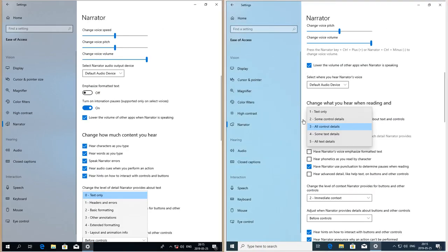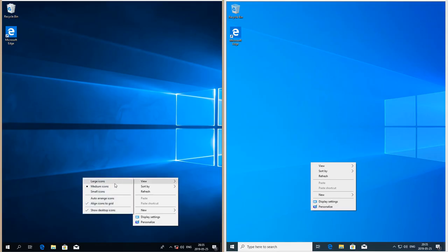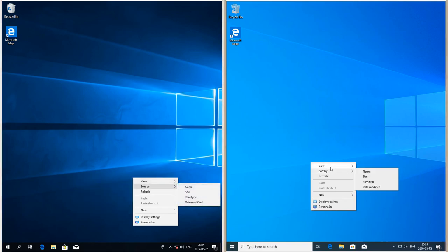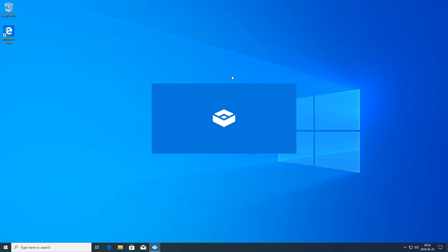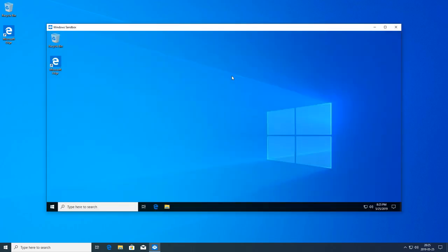In Windows 10 May 2019 update the Narrator settings have been updated. In Windows 10 October 2018 update the highlighted option is slightly darker than the menu, while in Windows 10 May 2019 update the highlighted option is slightly lighter than the menu. In Windows 10 May 2019 update there is now a sandbox, which is basically like a built-in virtual machine.